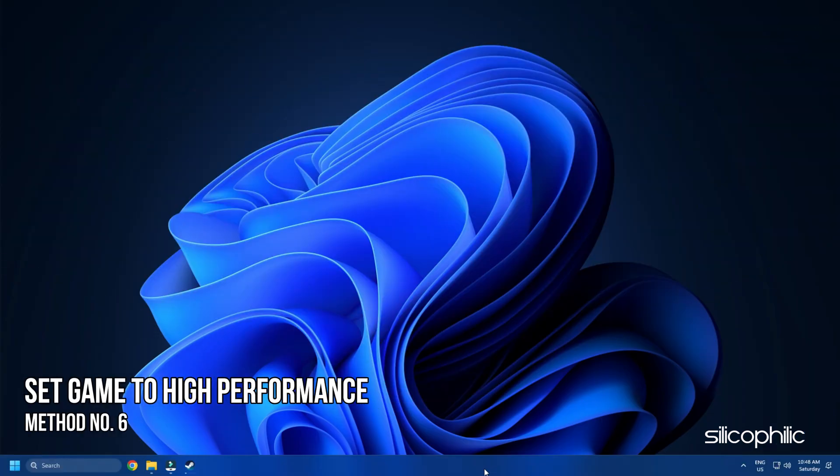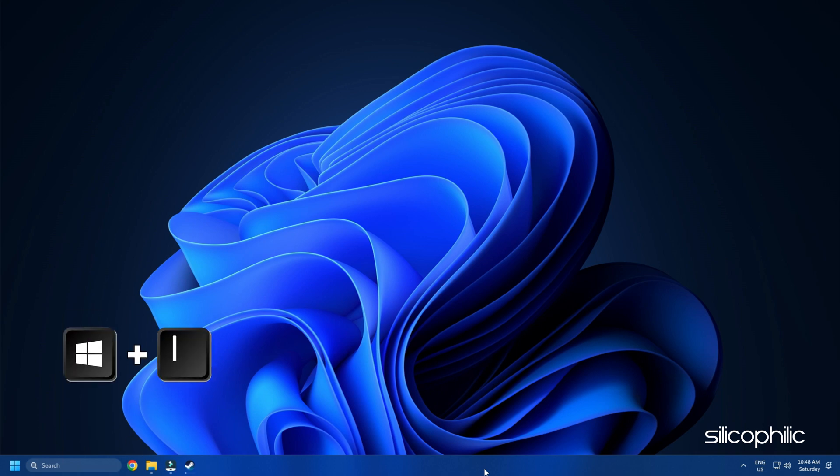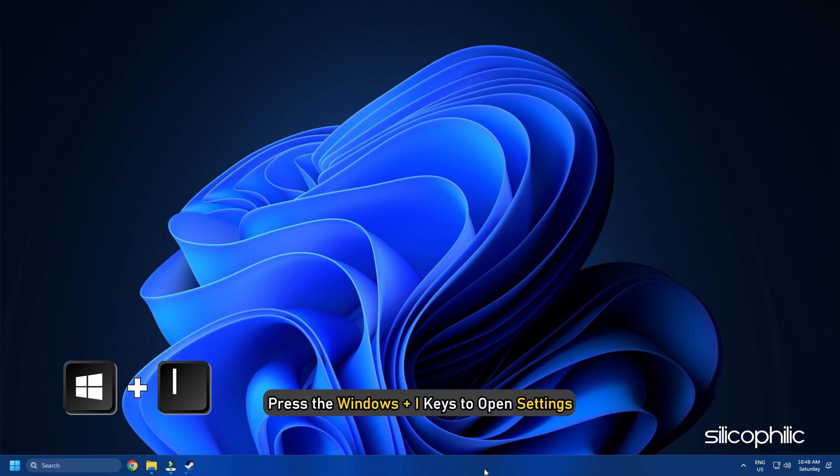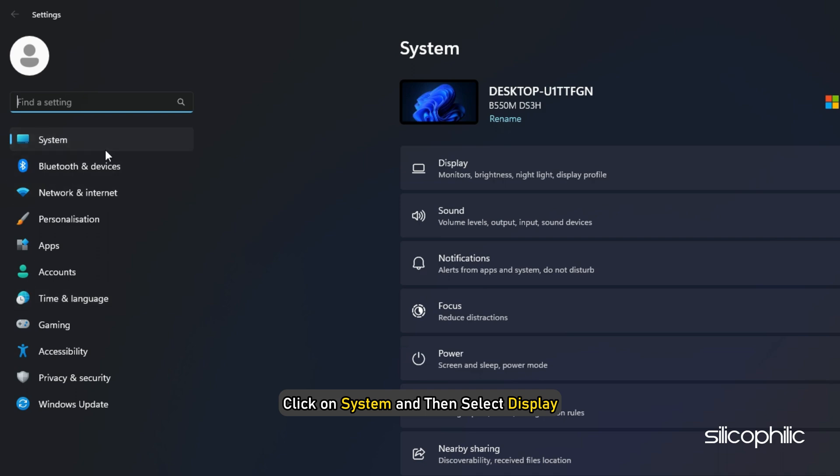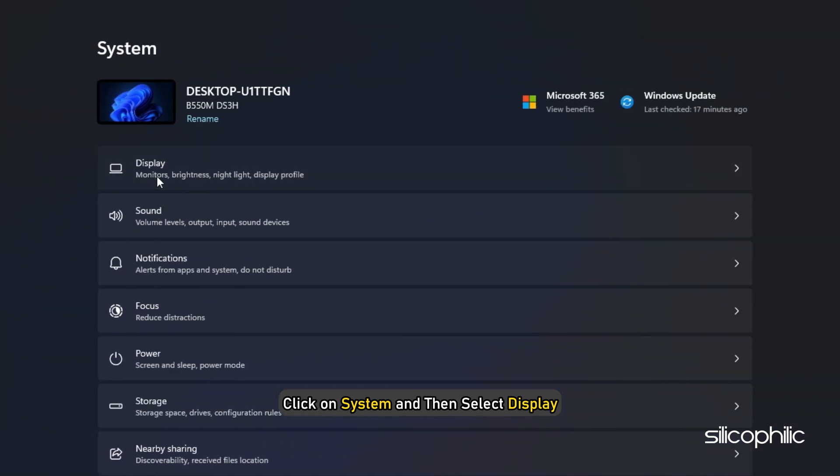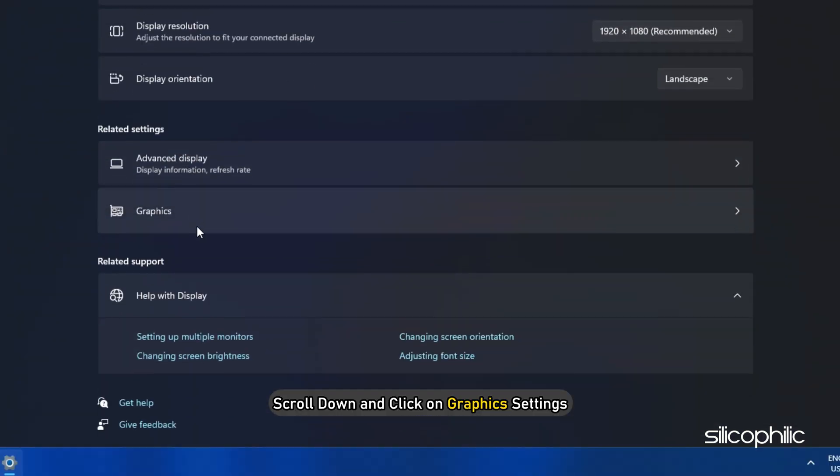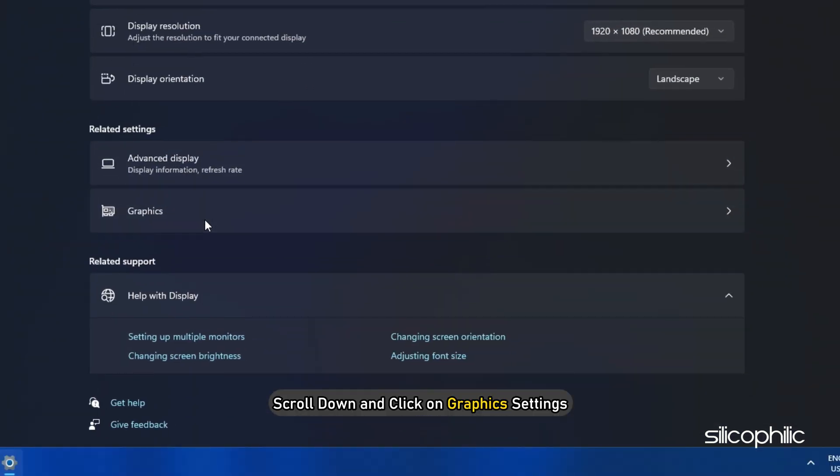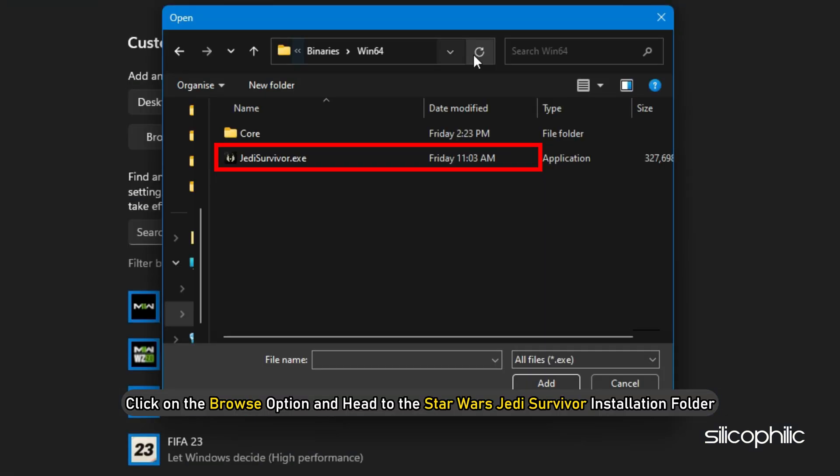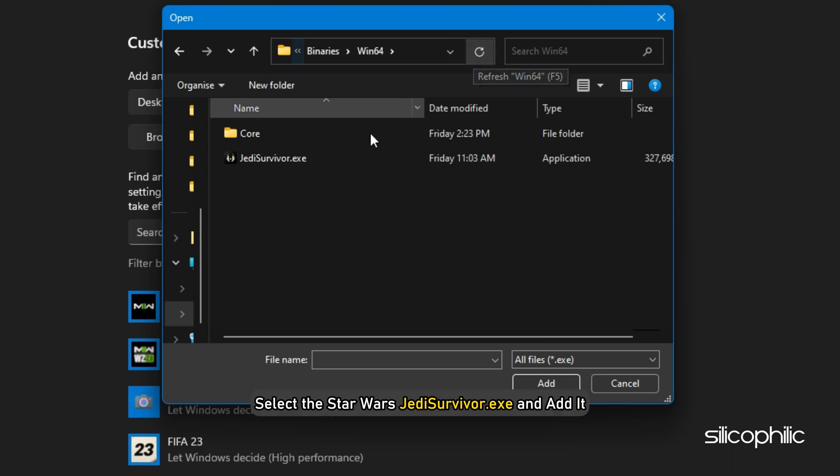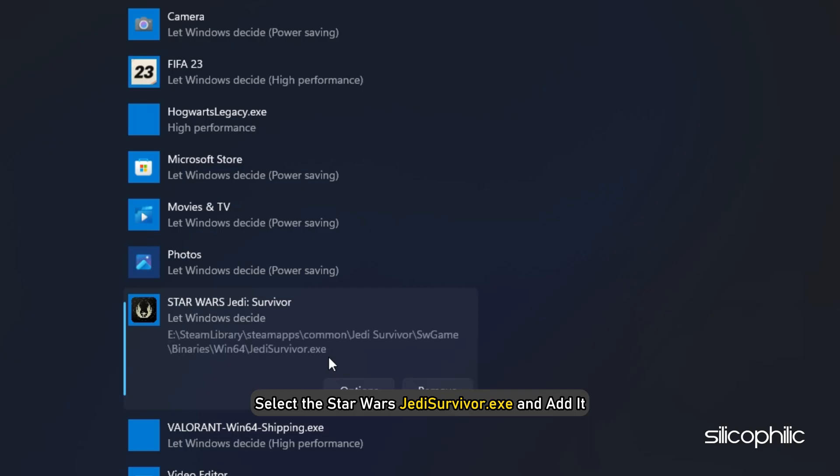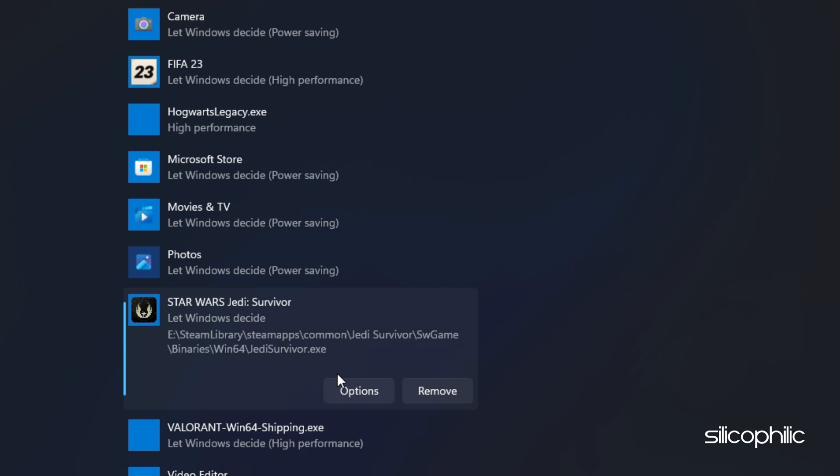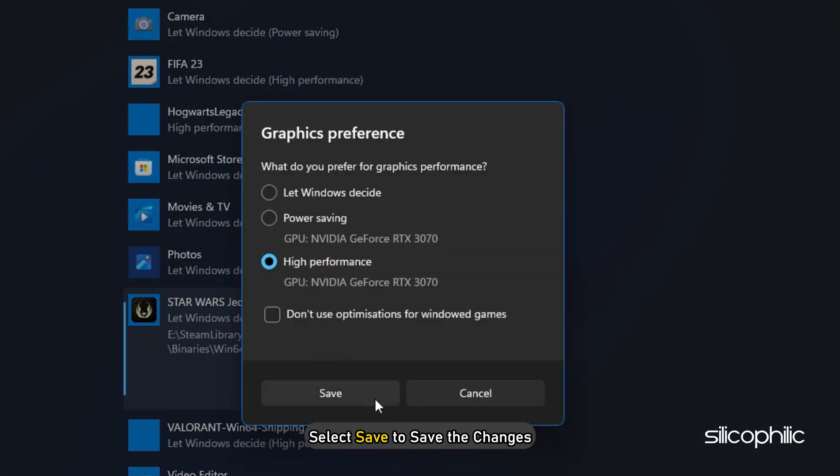Method 6. Another thing you can do is set the game to High Performance from Settings. Press the Windows plus I keys to open Settings. Click on System and then select Display. Scroll down and click on Graphic Settings. Click on the Browse option and head to the Star Wars Jedi Survivor installation folder. Select the Star Wars Jedi Survivor EXE and add it. You will now see it here. Click on Options and select High Performance. Select Save to save the changes.